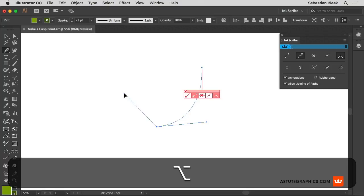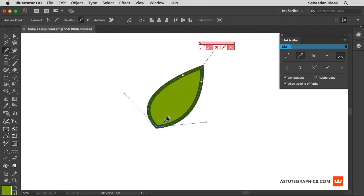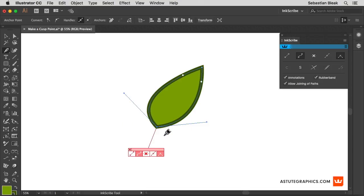I'm going to release my mouse, then the modifier, and simply continue drawing. Now I'm left with this cusp point down at the bottom which is vital for this leaf shape.